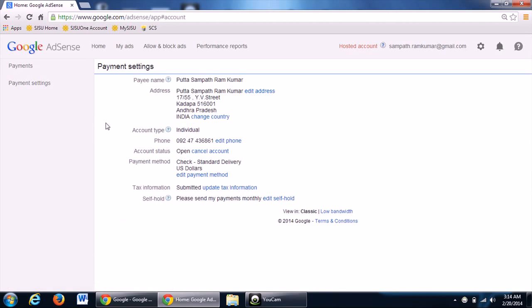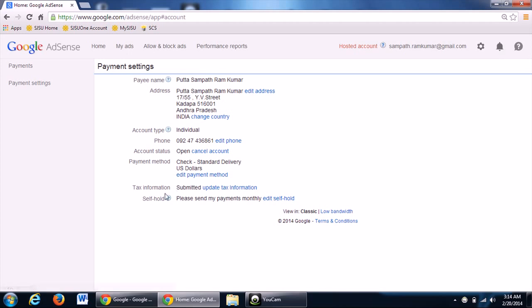That means if you don't want to take $100, then you can just keep all the earnings which you get by using an option called self-hold in payment settings.